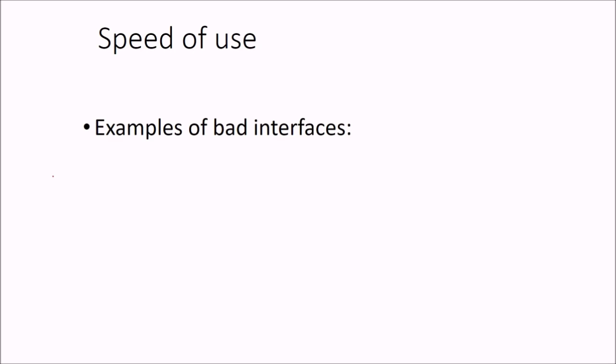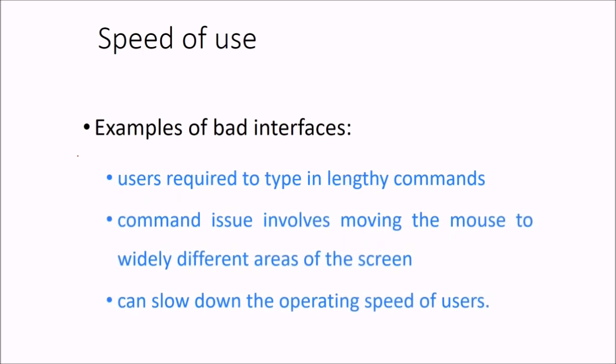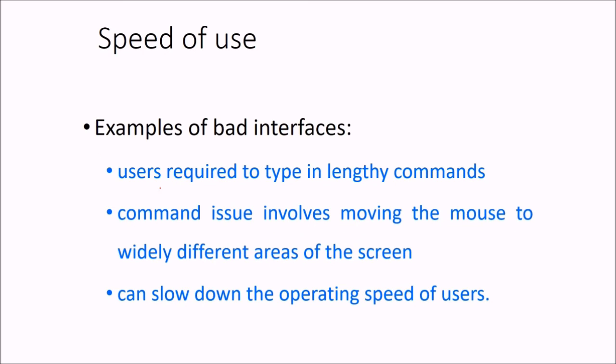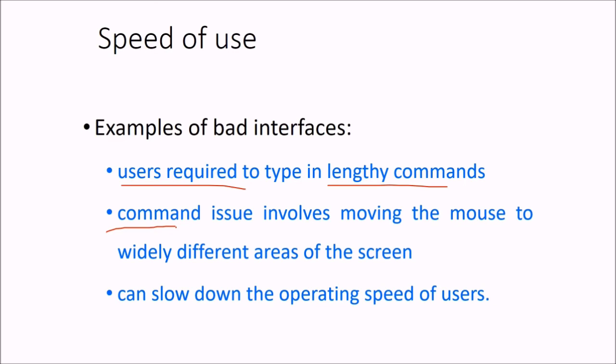Let me tell you about some bad interfaces—examples of bad interfaces. If users are forced to type lengthy commands, the commands which are issued involve moving the mouse to widely different areas of the screen.